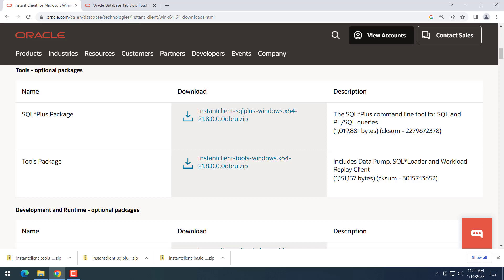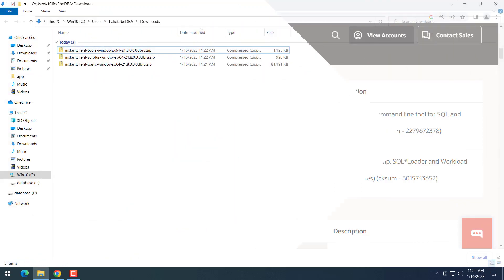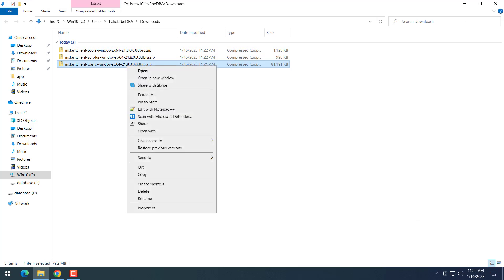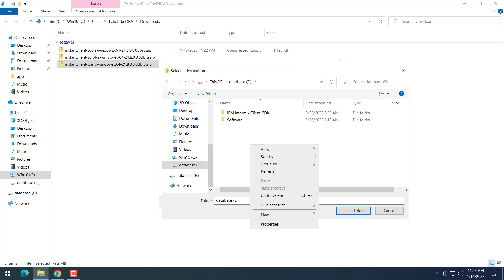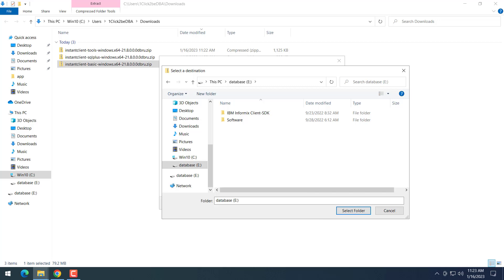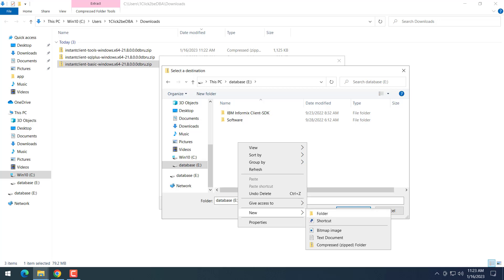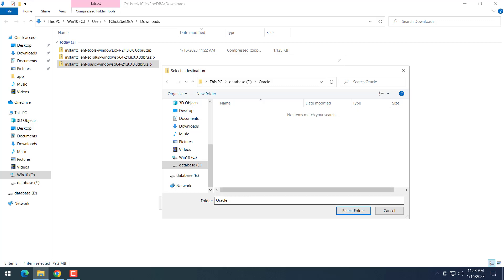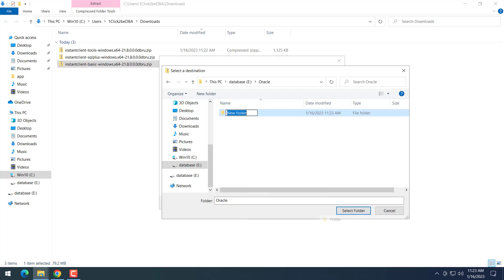So now I've already downloaded three packages, and I will extract them. Please keep in mind that we need to extract all three packages in the same directory. For example, in this demonstration I will extract them to the Oracle Client directory on my E drive. So I create the Oracle directory, then create the Oracle Client.